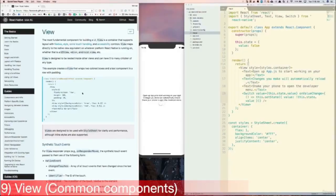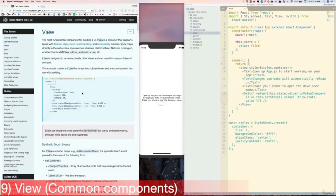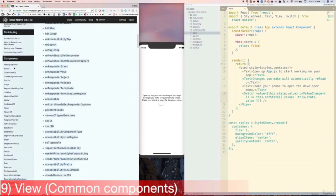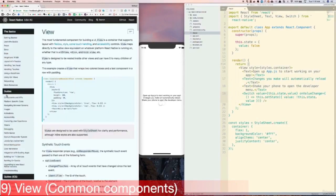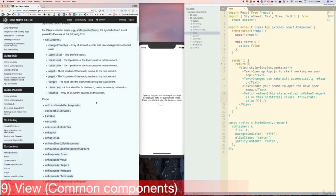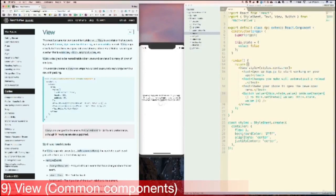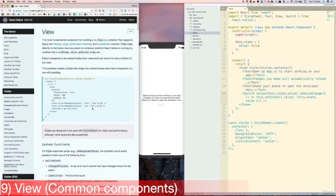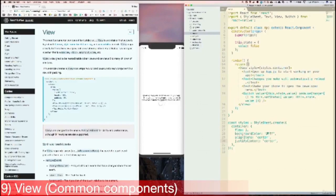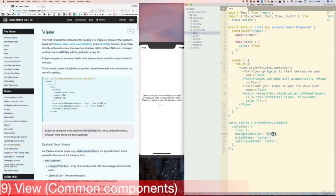Next, let's learn about the View component. For all of these components that we'll be covering in this video, you can go to the React Native docs and click on the component in the left sidebar for a full list of available props. The View component is basically a generic container that supports styling and some touch controls. As you can see here, there's already a style prop on this View component, and the styles are defined below in the StyleSheet API.